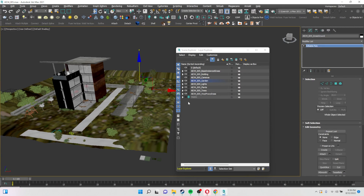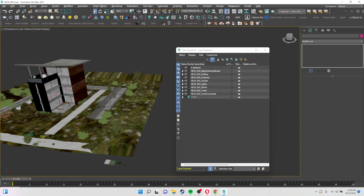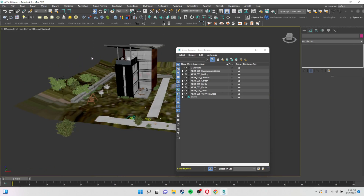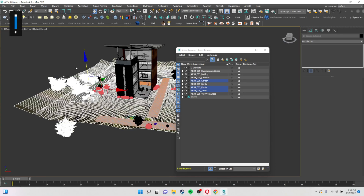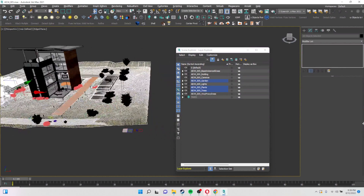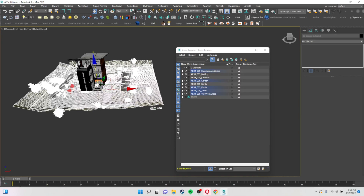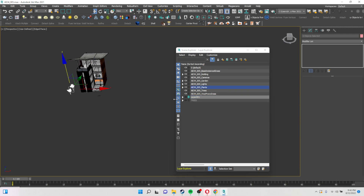Next, we are going to create a layer for Site and Surroundings. Instead of creating the layer first, you can do it the other way: first select all the site surrounding objects, then click Create New Layer — it will automatically create a new layer and add the selected objects into it. So we had selected almost all the site surroundings and created a layer for them.